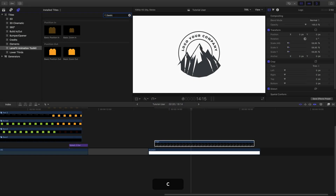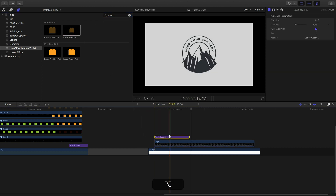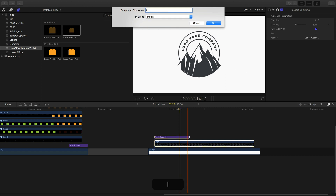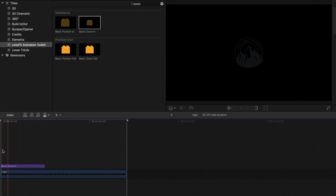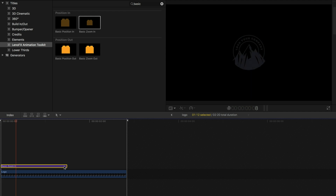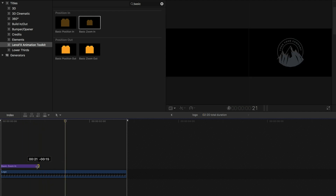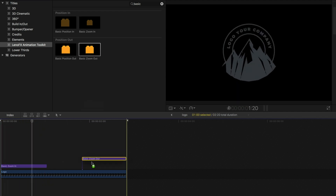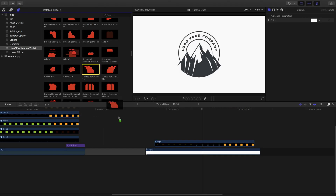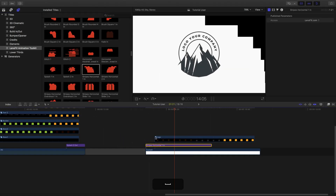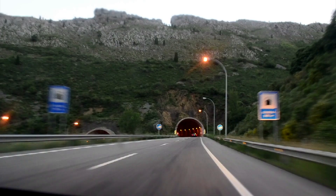Now let's animate the logo. Add the in animation element and create a compound clip. If you want, you can adjust the animation speed by changing the duration of the element. Add the out animation. Now let's finish by animating the background and then preview.